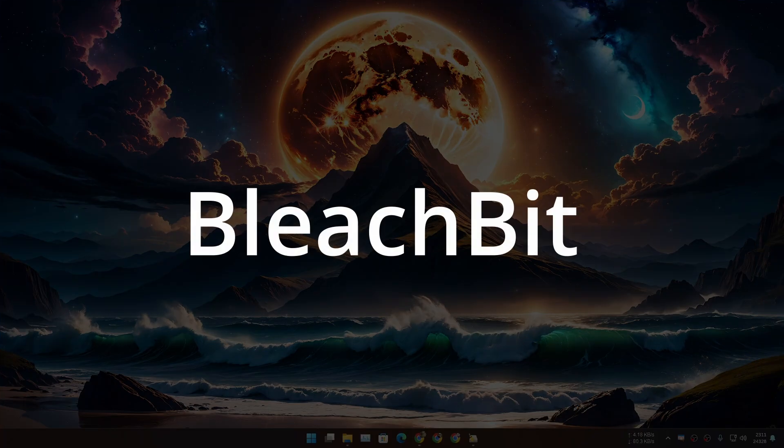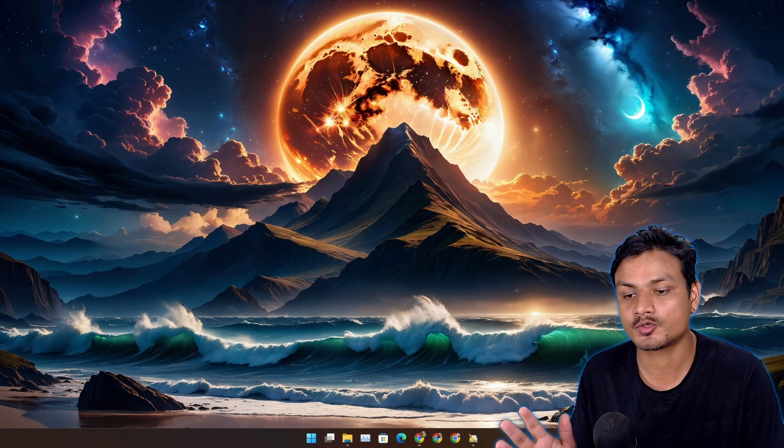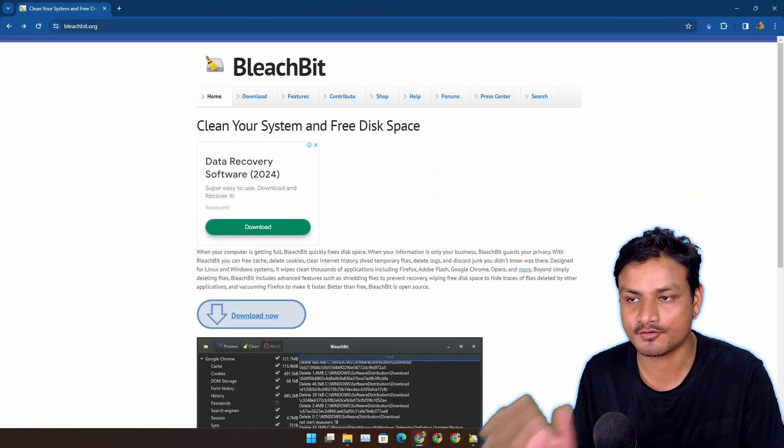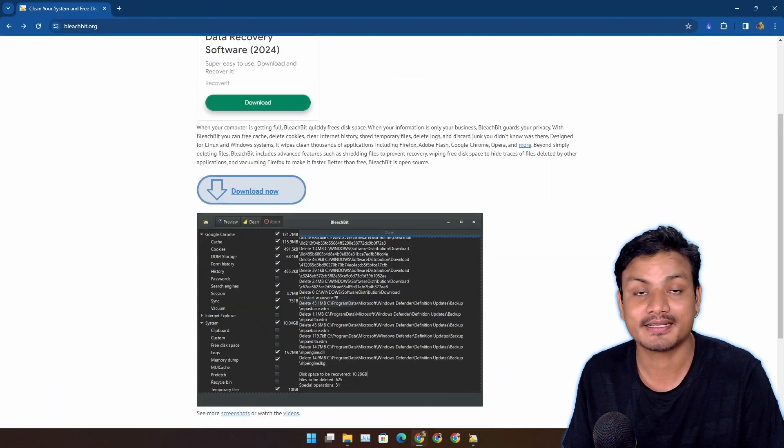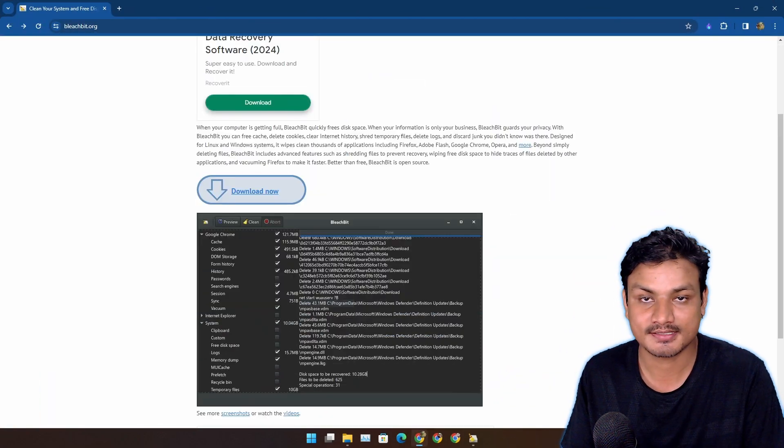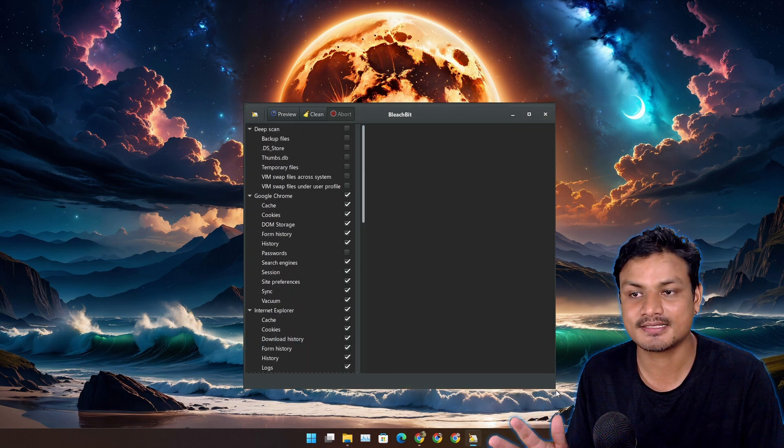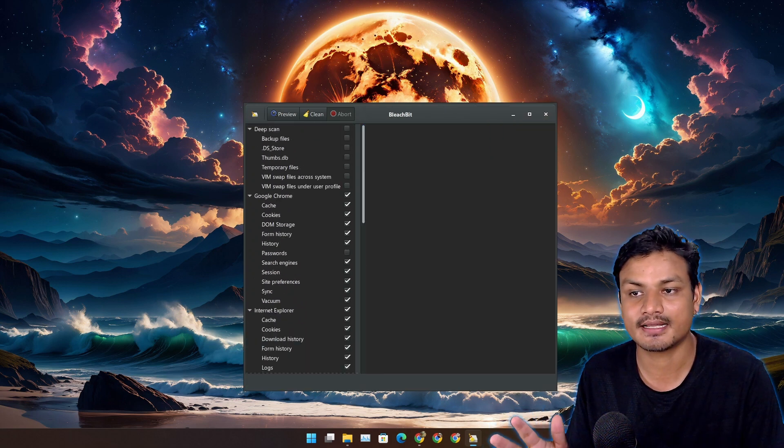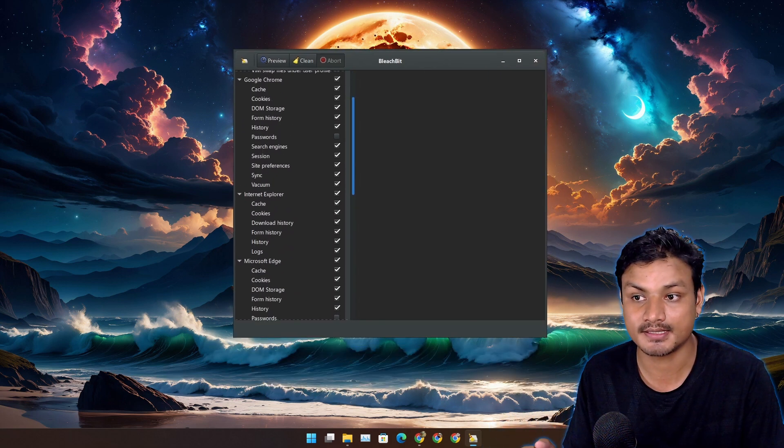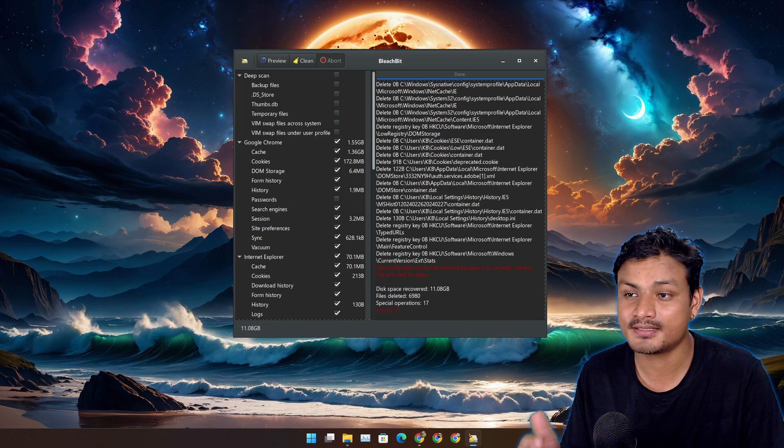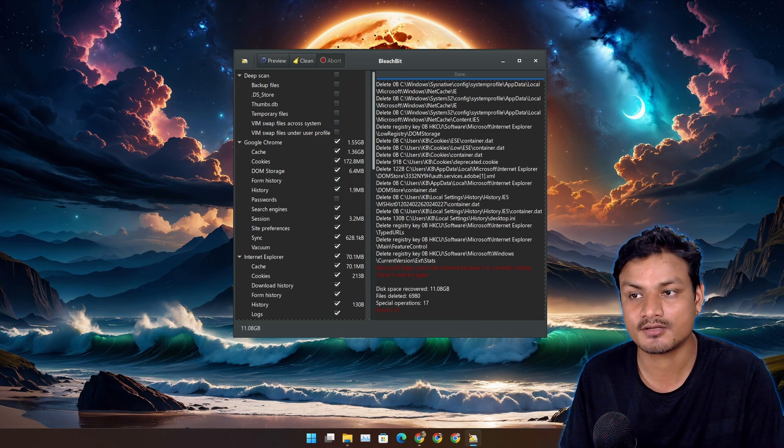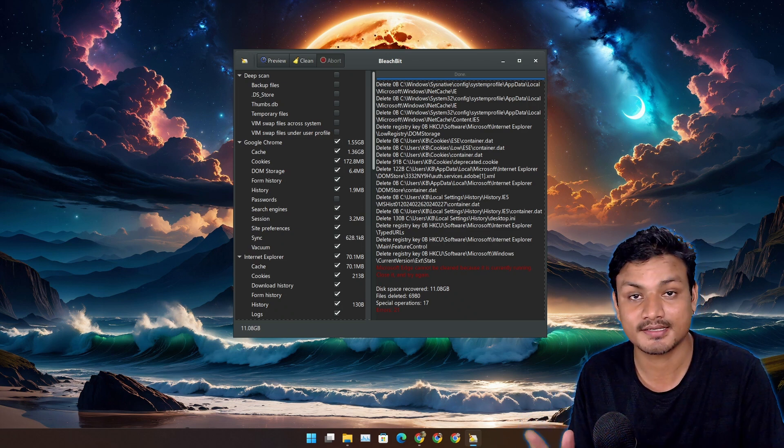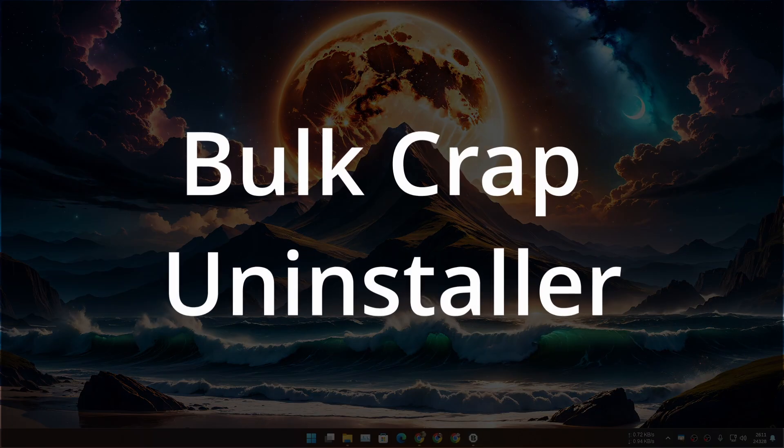Next one is called Bleach Bit. This is also a free and open source program for cleaning your system. It has a simple and clean interface and this is the software that I actually use to clean my PC. In my opinion this is the best PC cleaner software plus it's free and open source.